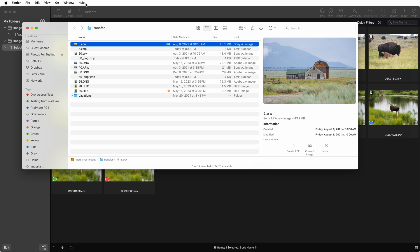Adobe writes XMP to a sidecar for proprietary RAW files. That is, any RAW file except DNGs. So for example, this Sony ARW file you see here.